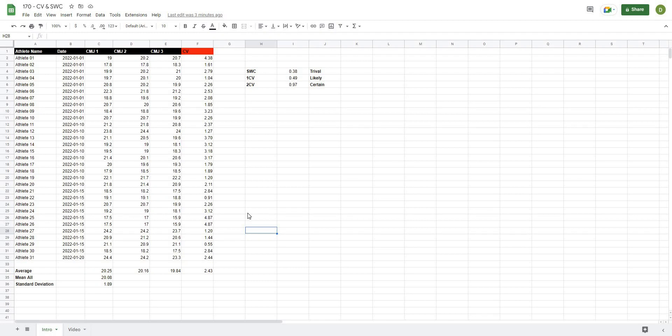In this video, we're going to talk through analyzing your fitness data, checking it for variation, and determining whether there has been a change in that data. We're going to do this using the coefficient of variation and the smallest worthwhile change calculations. These are really powerful tools when you are assessing your data and want to see how stable your metrics are, and also if your athletes have changed based on the training you've given them.